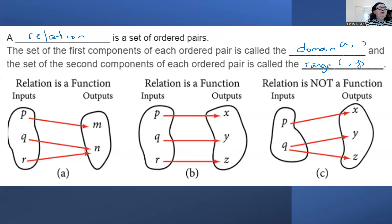Again, if P is only going to one, Q is only going to one, and R is only going to one, it's not the other way around. Here's where a relation is not a function: it's not a function because Q has two answers, and that is not a function.